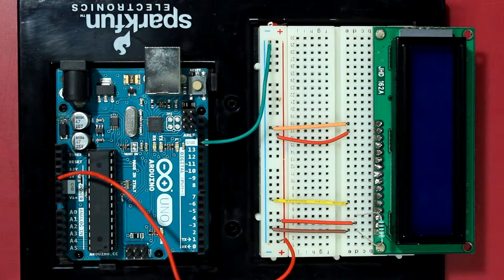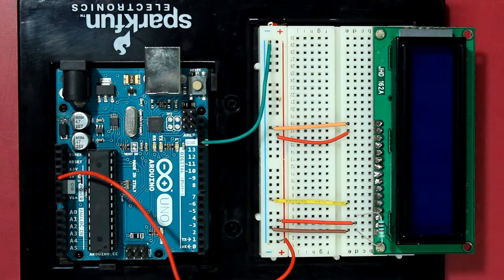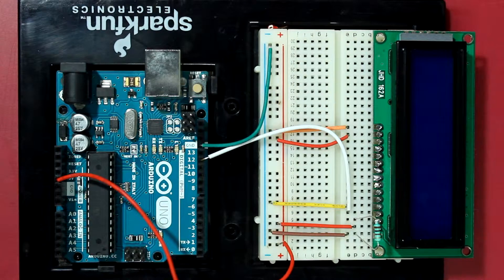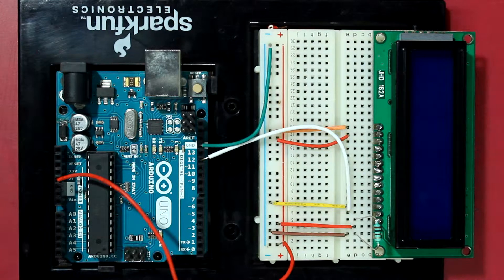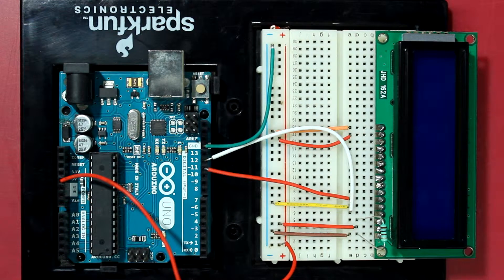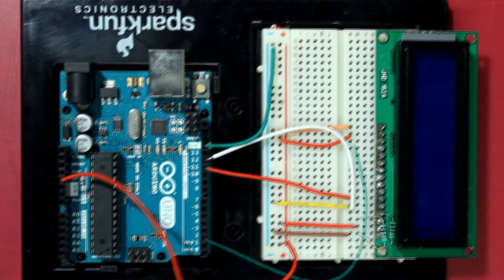Okay, so let's connect the command pins. RW to the ground because we are not going to read from the LCD, we're only going to write to it. Connect the RS pin of the LCD to pin 12 of the Arduino and connect the E pin, which is the enable pin, to Arduino pin 11.